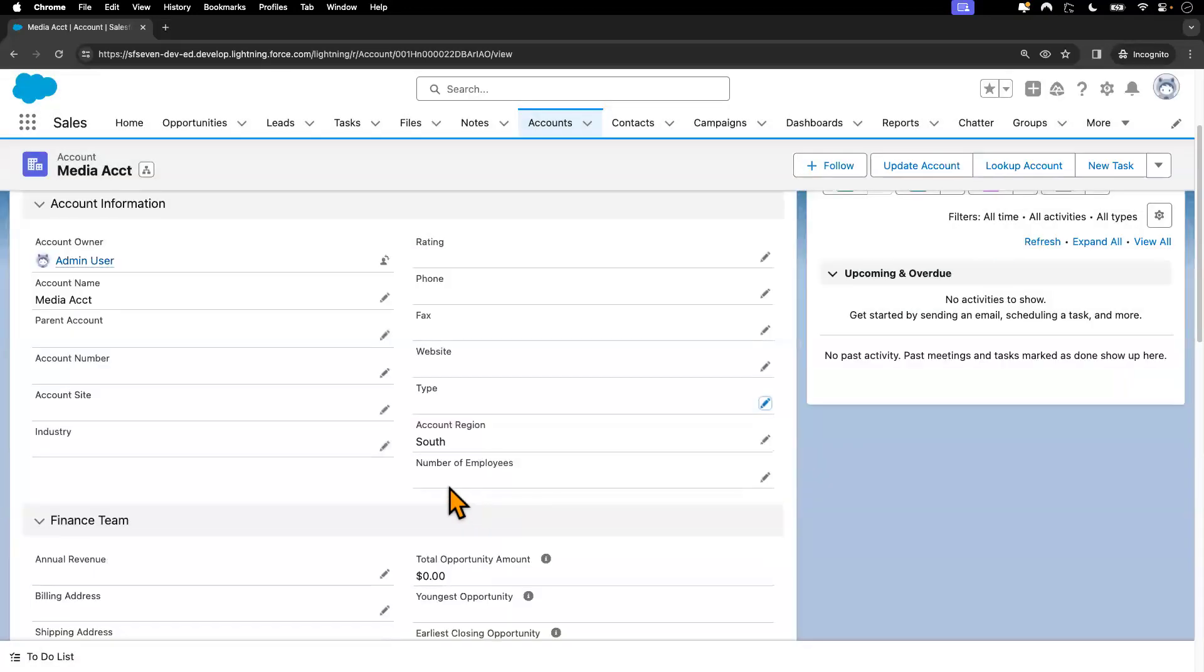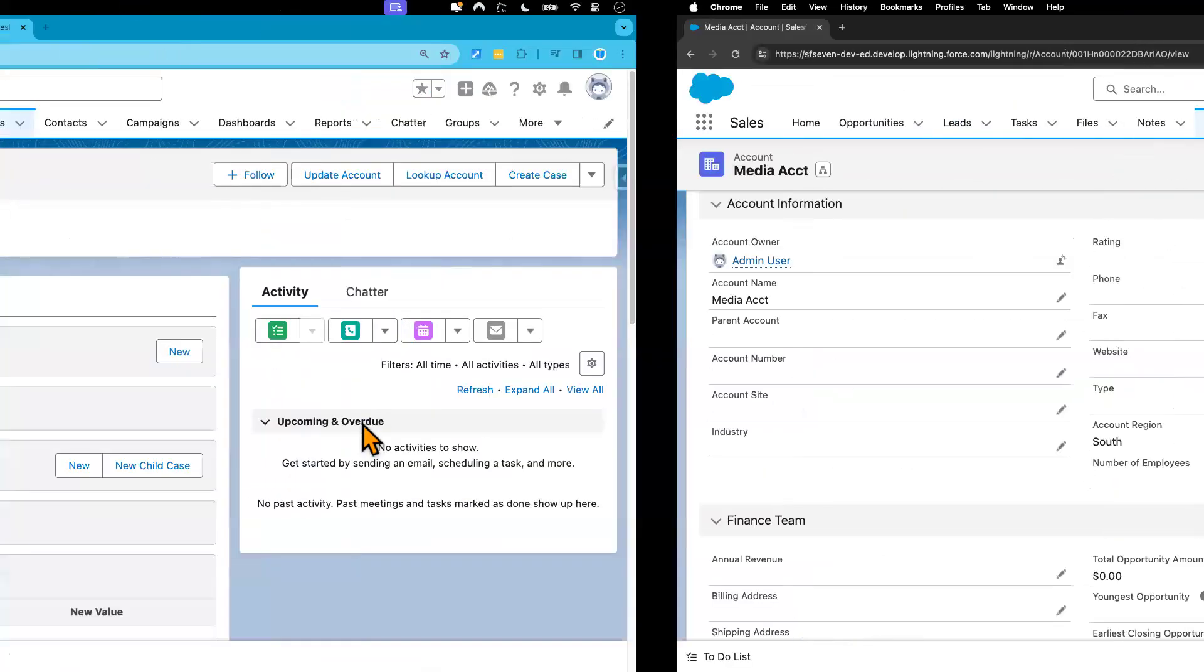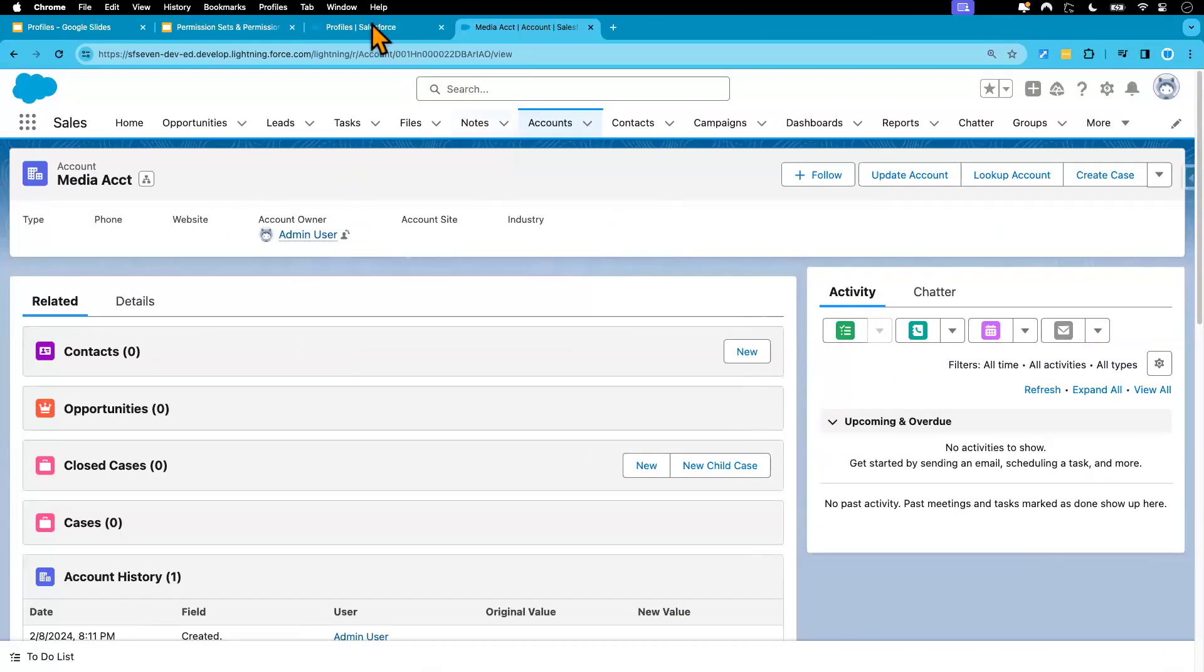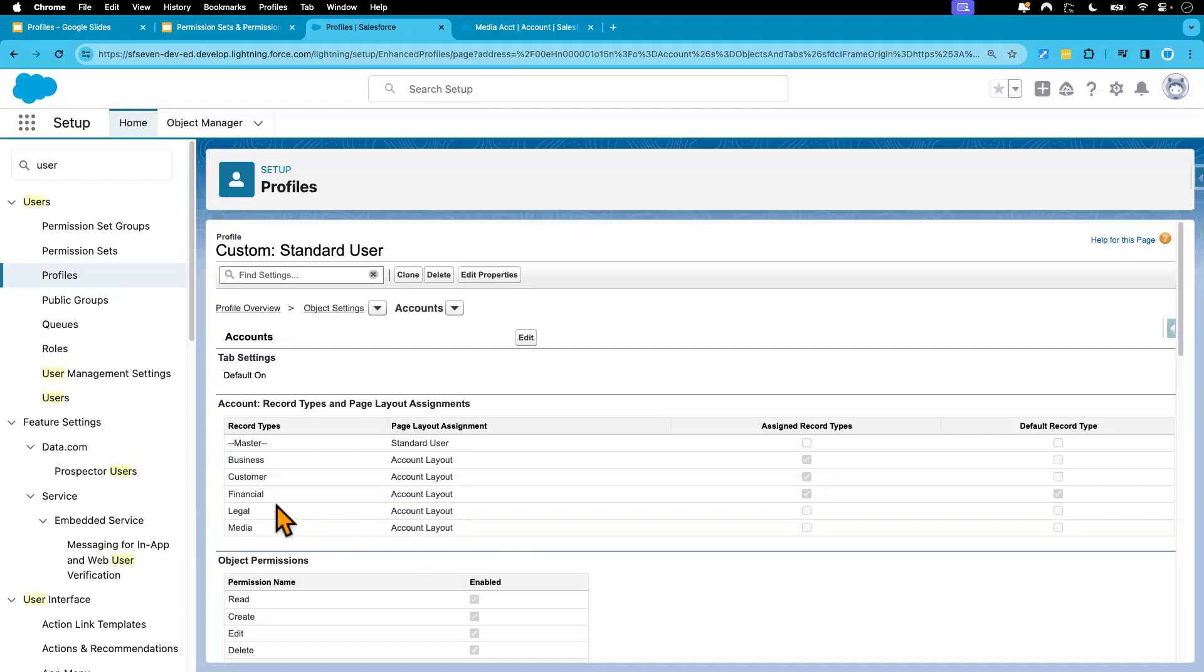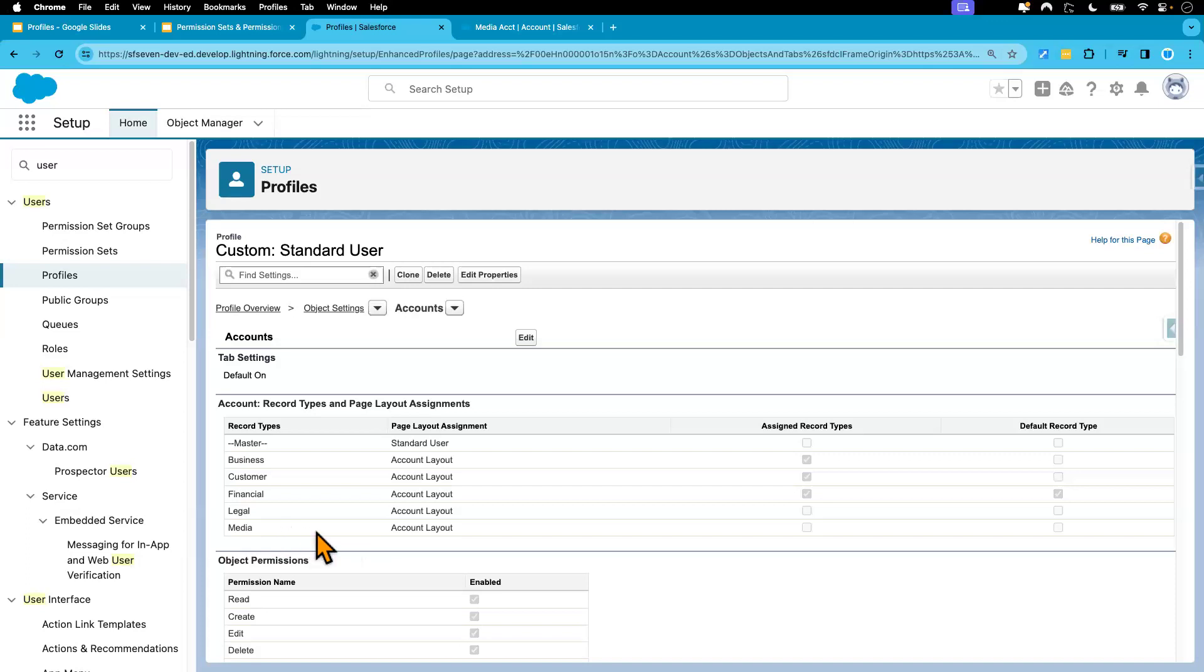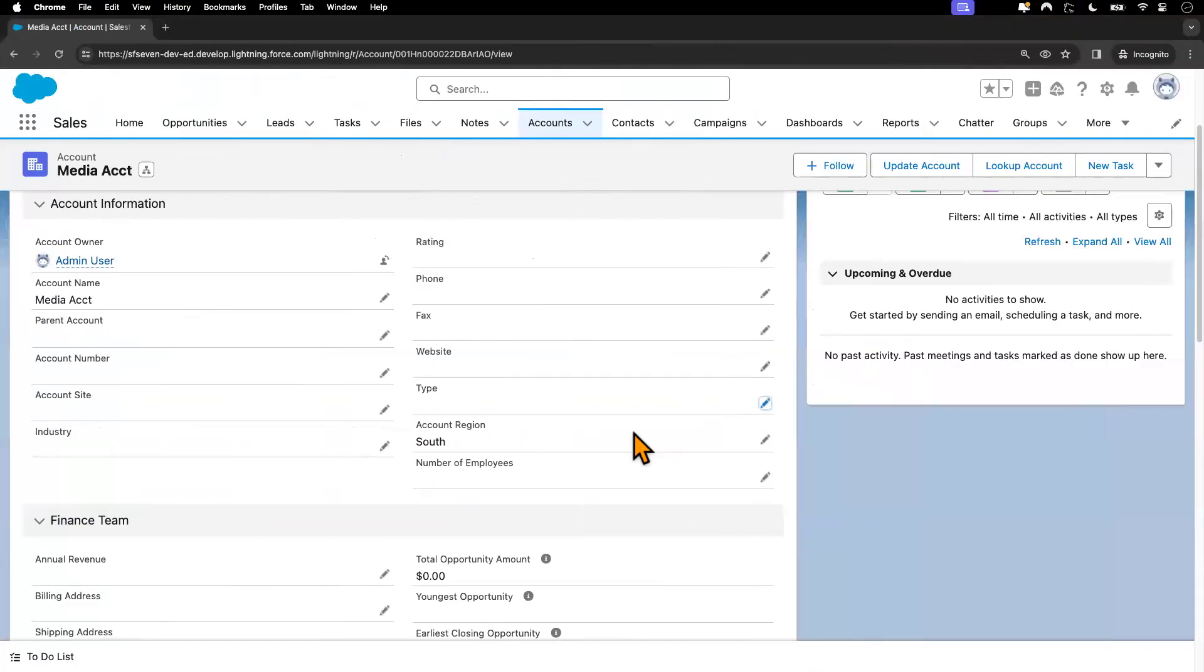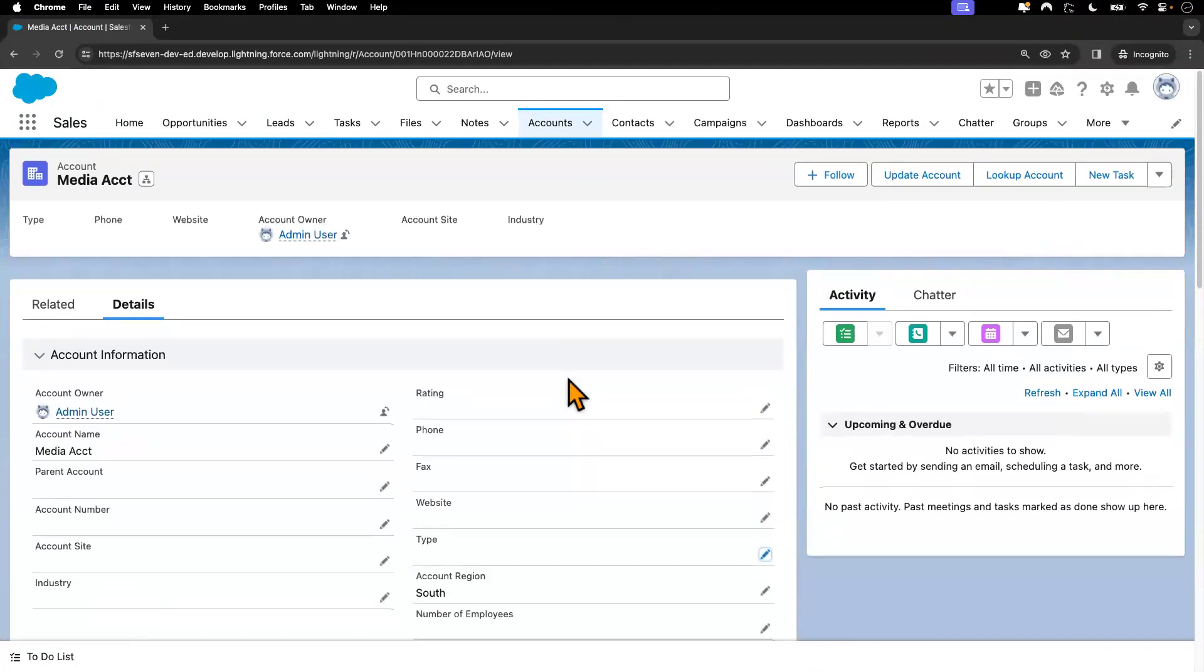So just removing the record type access from the user's profile does not mean the user will not be able to see the record types, the legal accounts or media accounts. Removing this record type means that the user cannot create legal account or media account. That's an important difference. So I hope that will not cause any confusion.